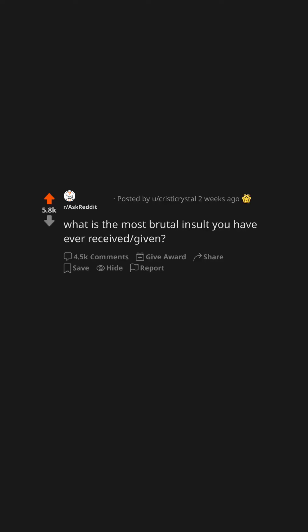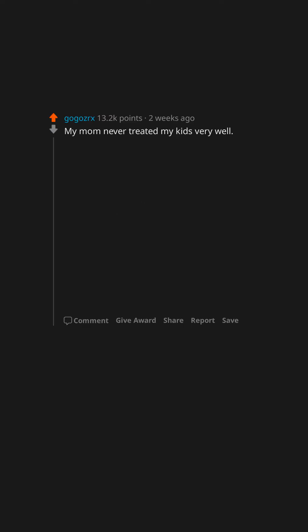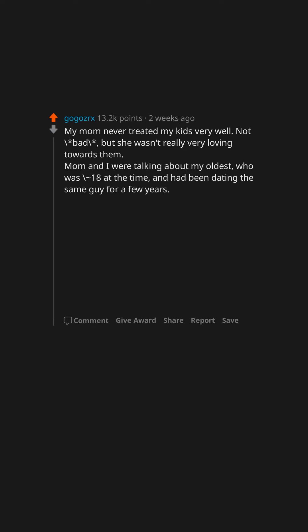What is the most brutal insult you have ever received or given? My mom never treated my kids very well—not bad, but she wasn't really very loving towards them. Mom and I were talking about my oldest, who was approximately 18 at the time and had been dating the same guy for a few years.